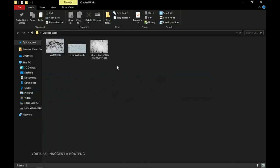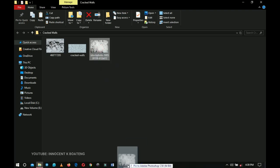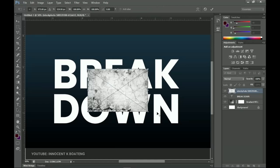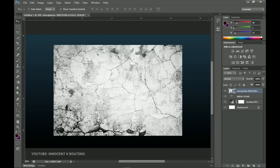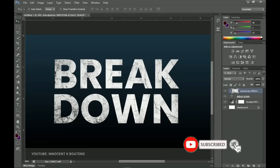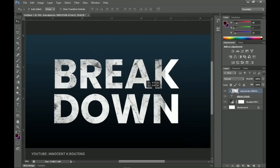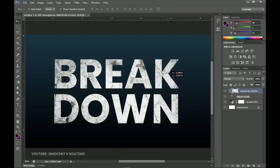Next, go to the resources — I have three cracked wall images and I'm going to use this particular one. Left-click and drag it, drop it inside Photoshop on top of the text, and open it up to fill the entire text area. Double-click to confirm, then right-click on the cracked wall layer and rasterize it. Right-click again and create a clipping mask — this fits the texture right inside the text, so moving it only affects the text.